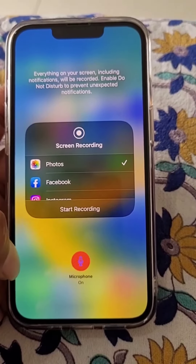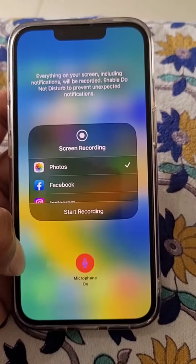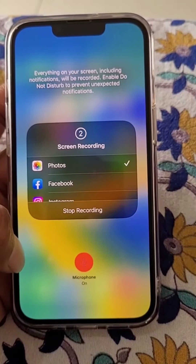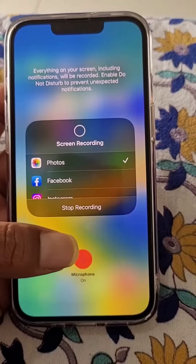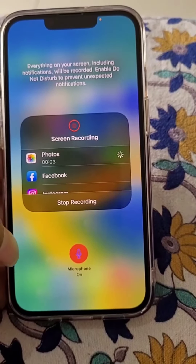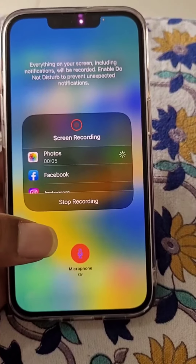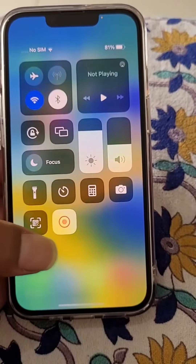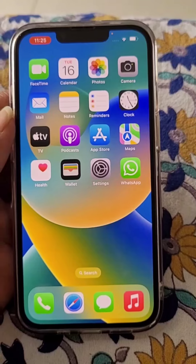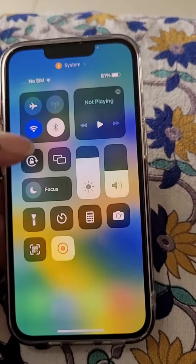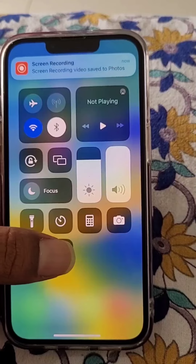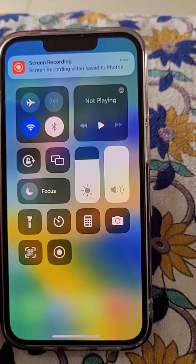Turn on the microphone if you want to use it while recording. Now your voice will also be recorded. And since we have turned the microphone on, it will remain on when we do screen recording next time.